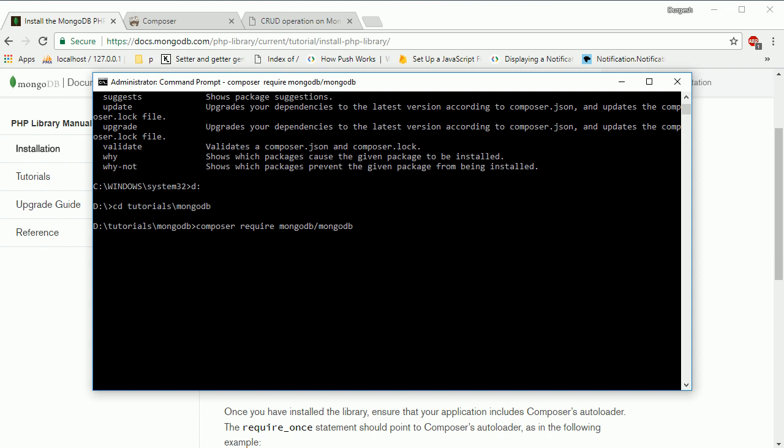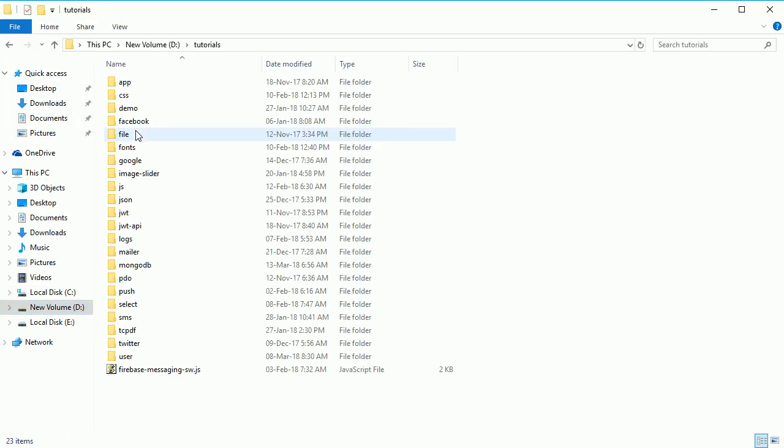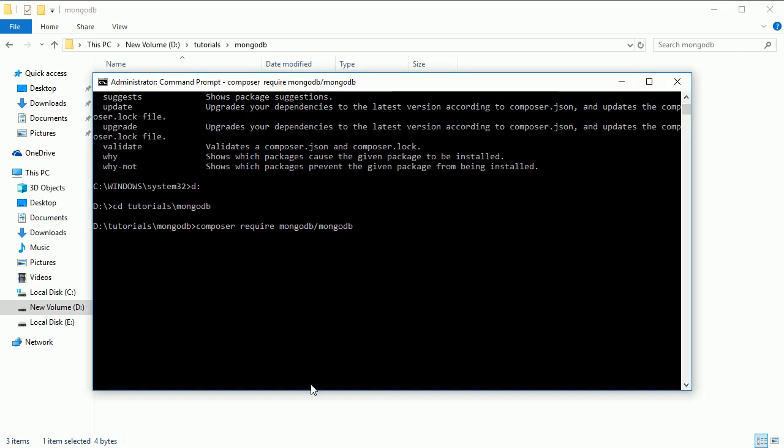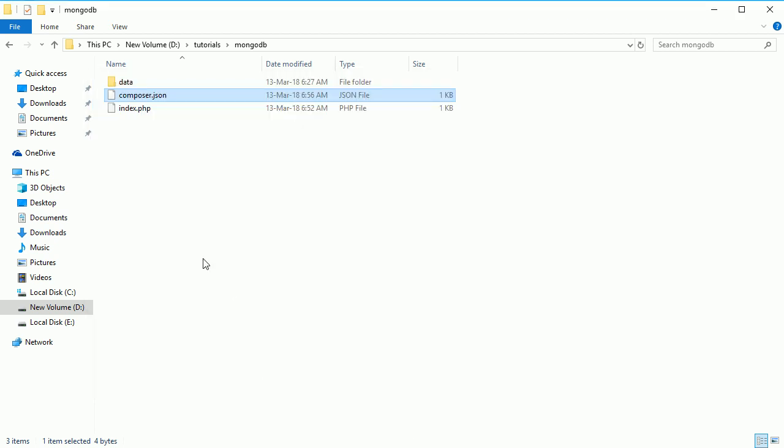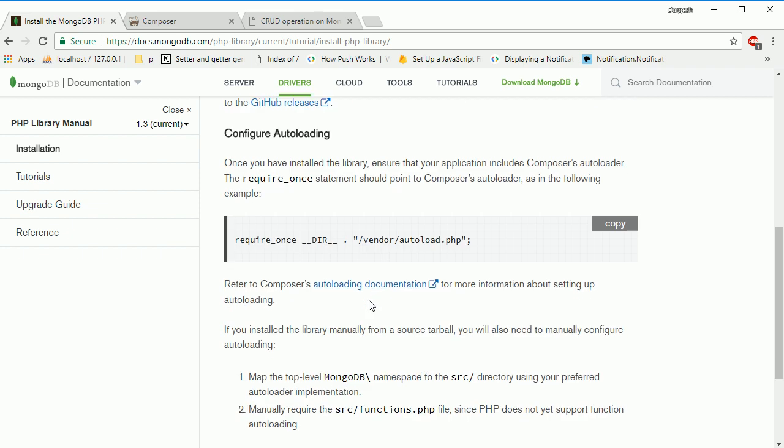If you go to this directory - tutorials, then mongodb - it has created the composer.json file and will download all required files. While it's downloading, let's understand this library. Once downloaded, you just need to require the vendor folder. Composer will download the vendor folder and an autoload.php file. Just include this autoload.php file and you'll be able to access all the functions.